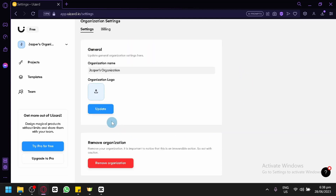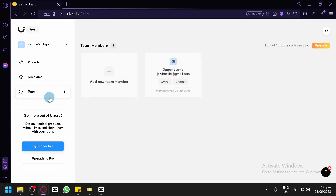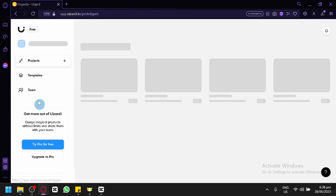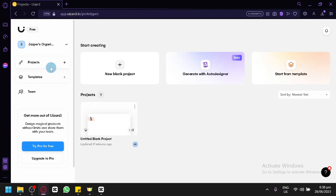In settings, you could see different options, including removing or deleting your organizations. The team section is where you could add your team members, track their progress, and see information about them. To create a new project, go back to the project section and click on 'New Project.'